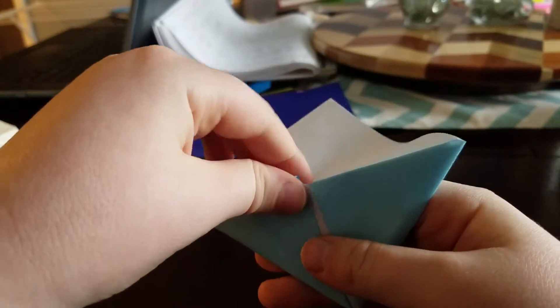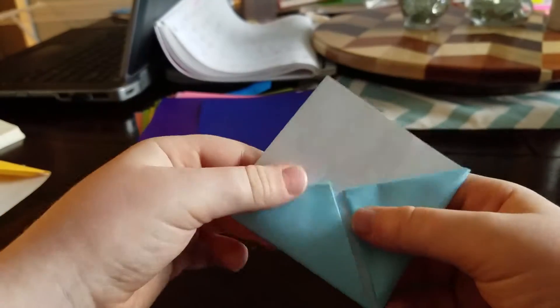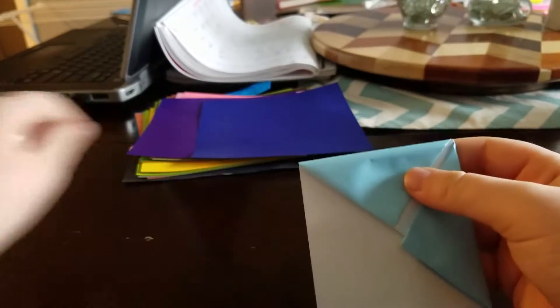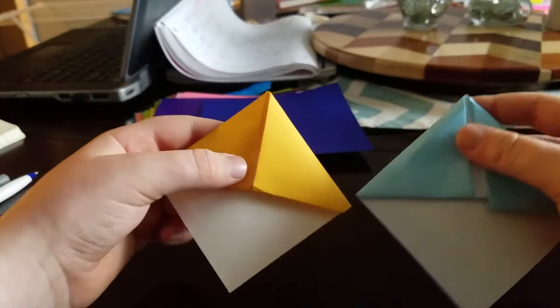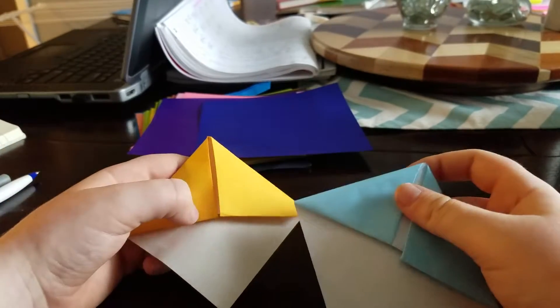So, there we go. And there you have it, a bookmark.